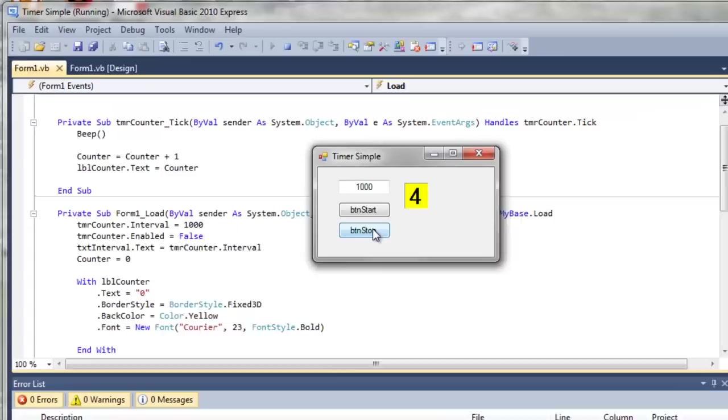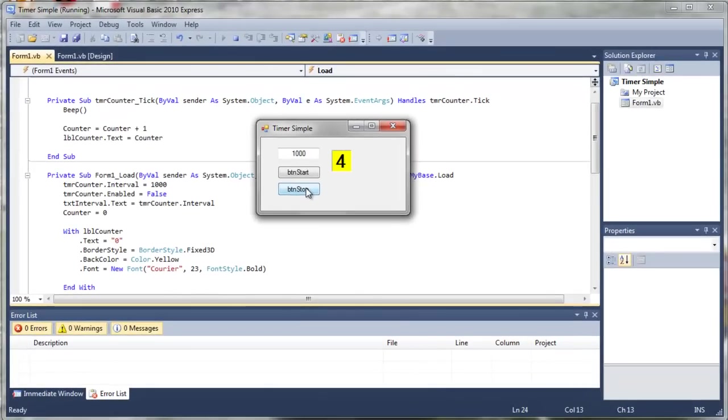That concludes today's tutorial on using timers. Next, I'll let you try your hand at making a stopwatch. Thanks for watching.